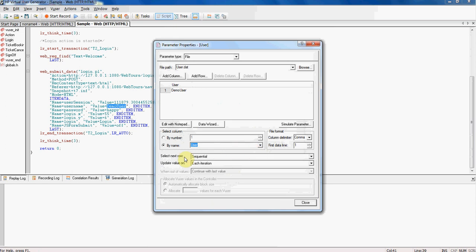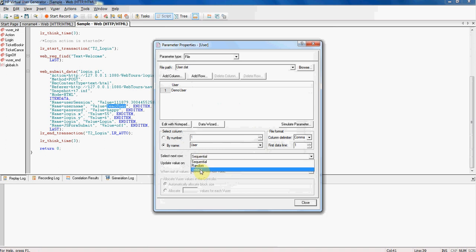Select column field is to instruct users to select the column either by name or by column name. We generally go by name. So please check on the radio button by name and from drop down select the name user. Select next row field instruct users how to select new row on table. For select next row field, we have values in the drop down as unique, random and sequential. If we go with unique option, we should have equal number of rows in the table as number of users against which script is running. This will provide each user the unique value of parameter. If we go with random option, Vision picks up any value from the table randomly. If we go with sequential option, Vision picks up the value from the table from top to bottom sequentially. Let's select unique for this.